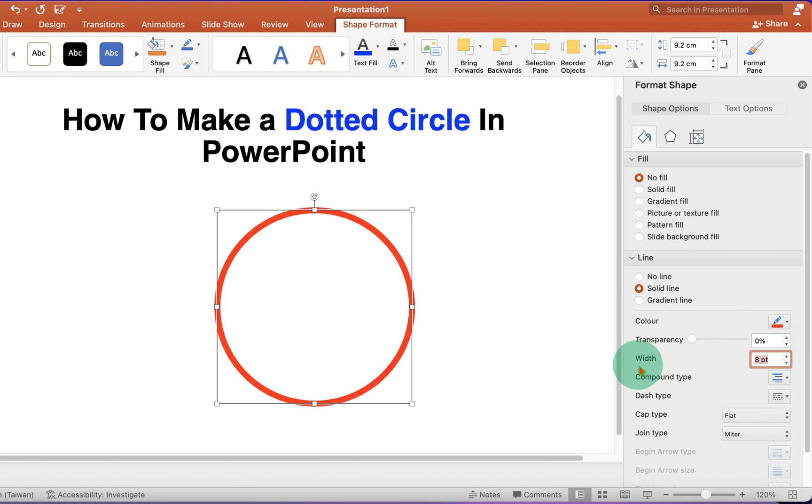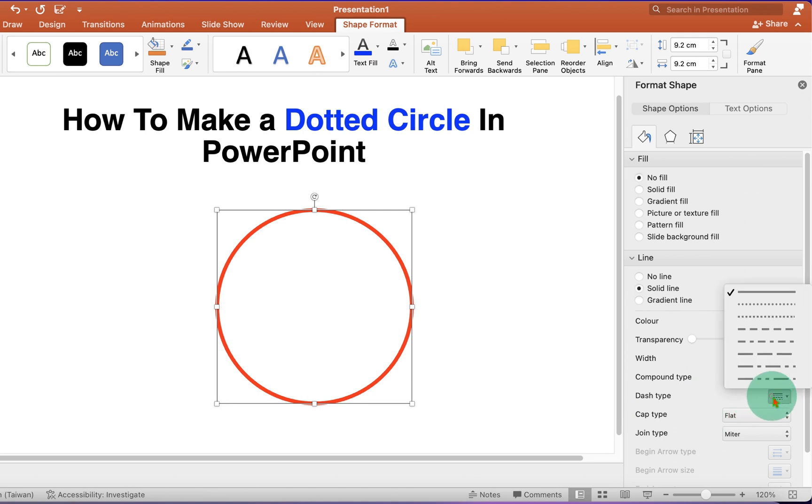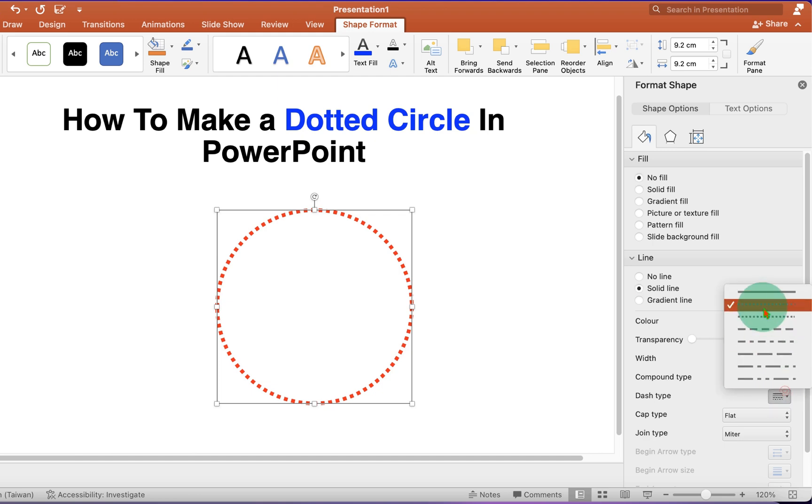If it's too thick, then just reduce the number, for example, 5. And now, to make this border dotted, under the Dash Type, you will see two options. Round Dot. Or, you can select the option Square Dot.